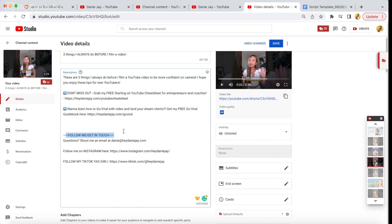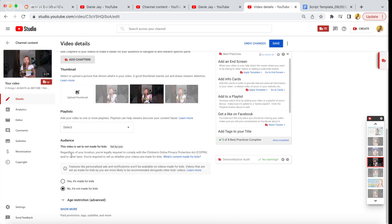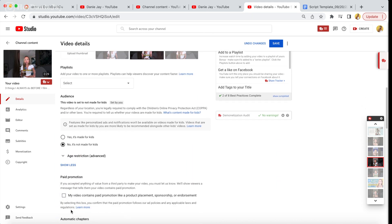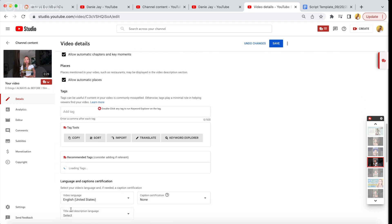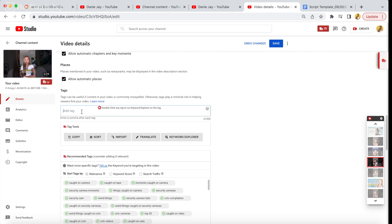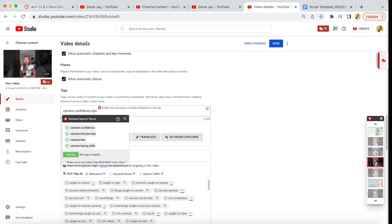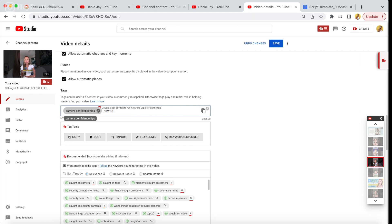Then add your opt-in and how people can stay in touch with you — many people forget this. Click the 'show more' button if you don't see anything down below, and it's going to allow you to add tags. We want to do everything we can to optimize our video, so think of what search terms someone might type in that would relate to this YouTube Short. For this short I'm going to put in 'camera confidence tips' and any other relevant tags. Because I have TubeBuddy, it can also recommend tags it thinks relate to this video.